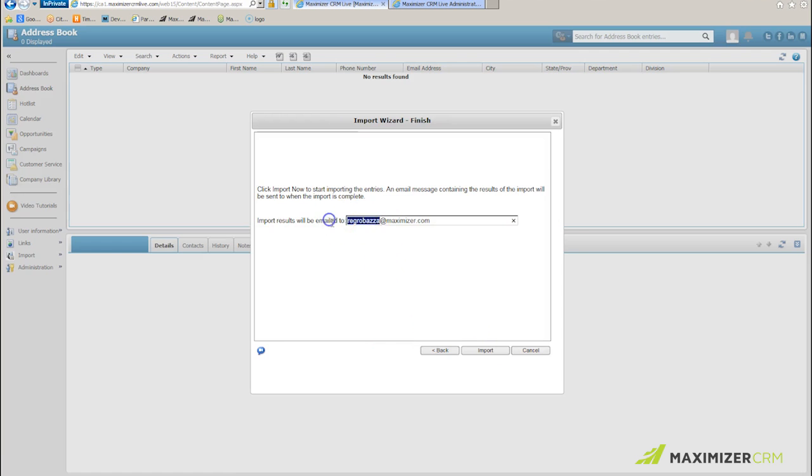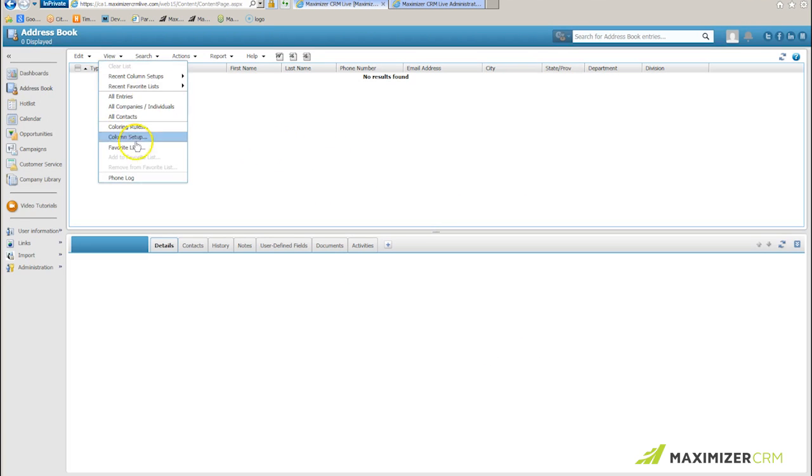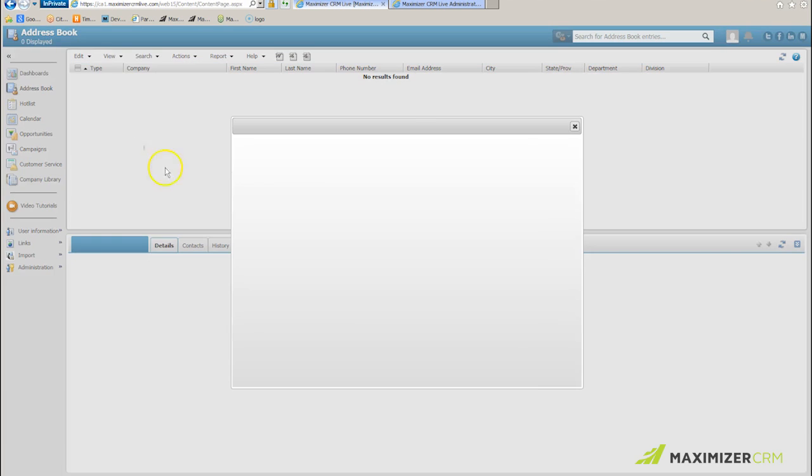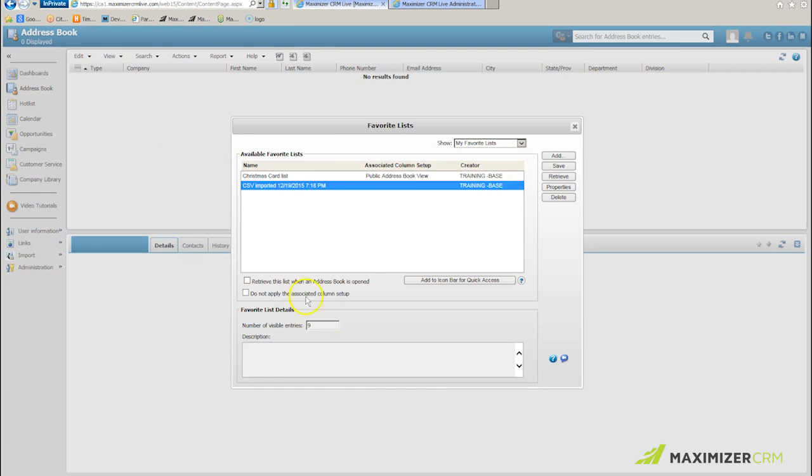I want to make sure that it's my email address that gets the advice about the import. I'll click import, and in a matter of a few seconds, the program will do this for me. I'll go to view, favorite lists, and there's the import I've just done. I've got nine entries, which is what I expect.